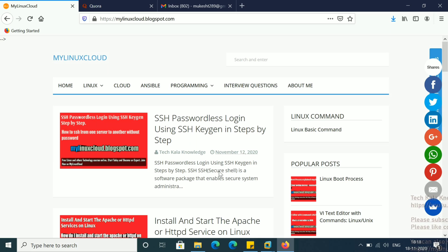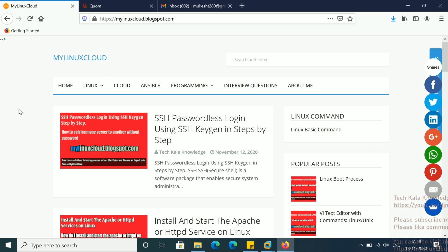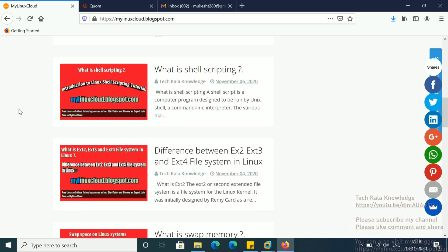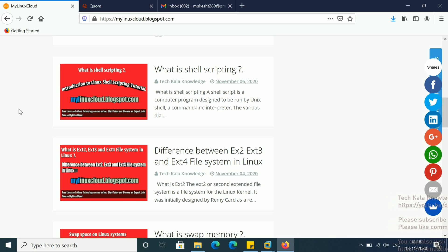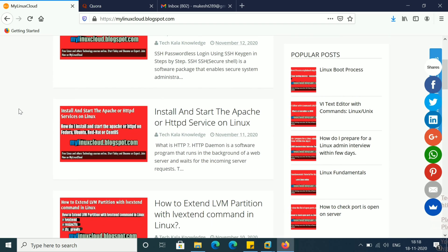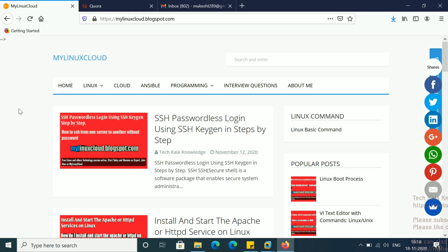You can see this is my blog, my Linux Cloud. Here all the Linux and cloud-related posts and documents are available. If you wish, you can visit this website. You will get maximum Linux-related documents and Linux interview-related documents here. I will give the website link in the video description.